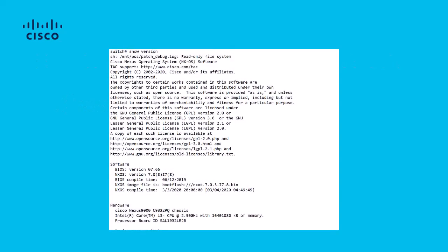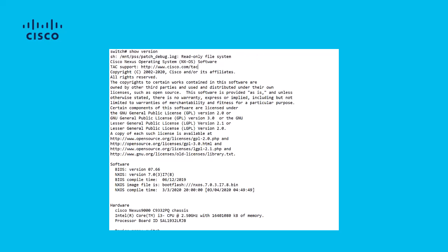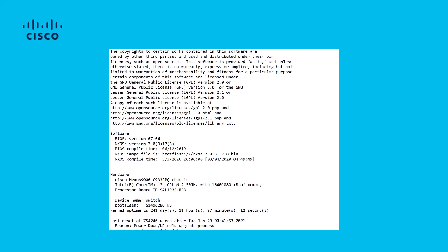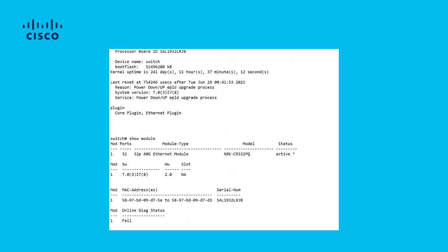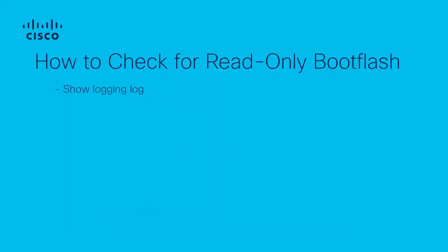Looking at that first command, you will see in the line immediately following the command that it already tells you the system is in a read-only boot flash state. Next, if we look at the show module command, we will see a condensed version of the previous command, but the online diagnostic status shown at the end of the output will show as failed, even if the system were not in a read-only boot flash state. Seeing this field as fail should be a cause of concern. We will now look at different logs which can be used to further identify that the switch is in a read-only state.